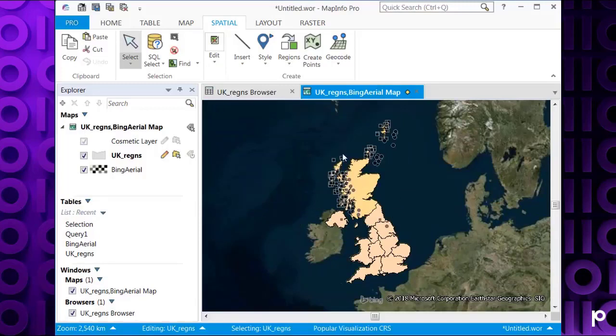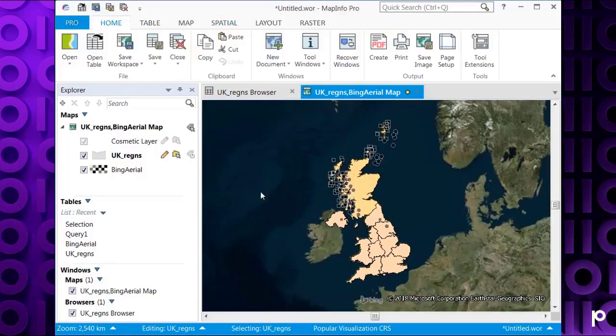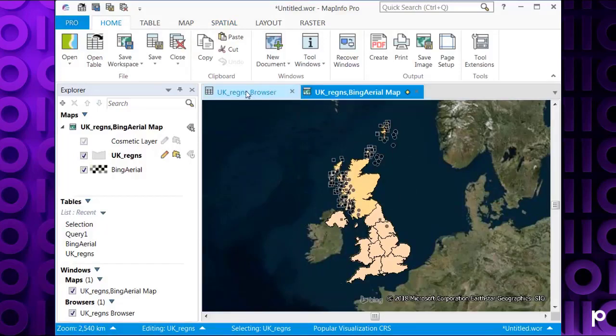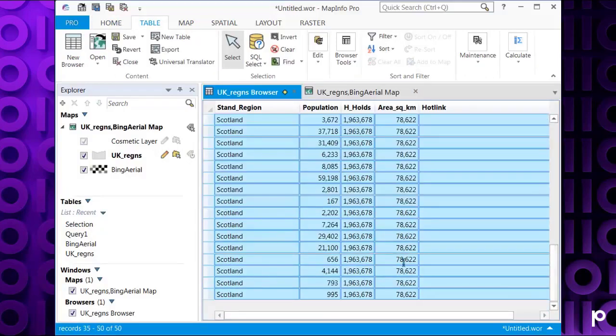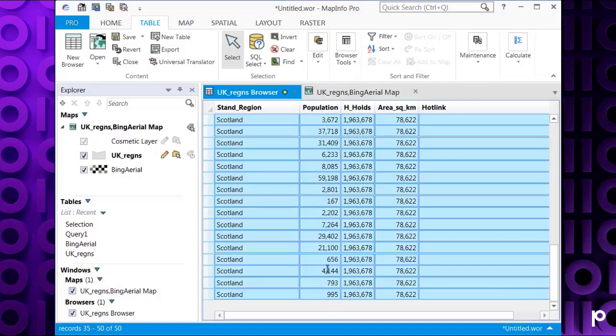You can see we've got multiple entries now appearing or selected. So you can see we've got multiple objects selected now. If we go back to the UK regions browser, we've got multiple entries here for Scotland. This would include the areas in Scotland and the islands. And as you can see, the population column is different for each object. As we've said earlier, this is dependent on the area size of each child object compared with the original parent object.